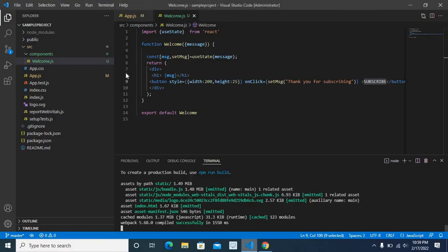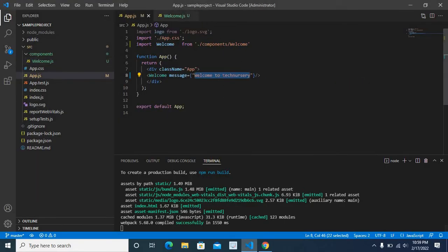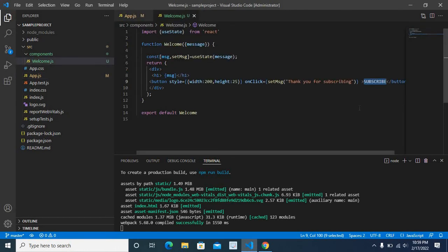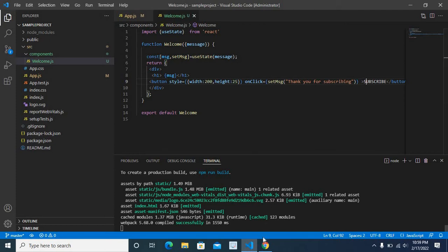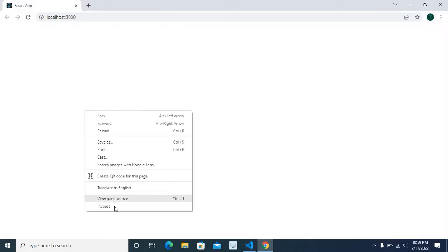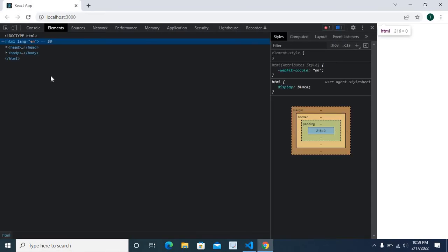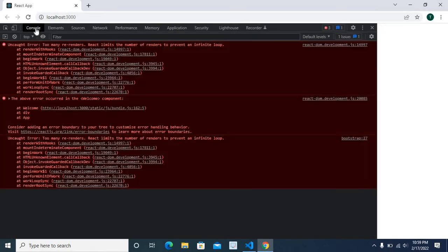But I cannot see any message on the browser. As per our source code, it should show welcome to technisery first, and when we click subscribe button, it should show thank you for subscribing. So let us go to inspect, go to console. We got error.